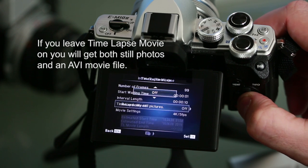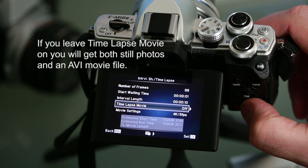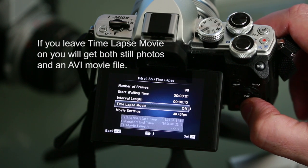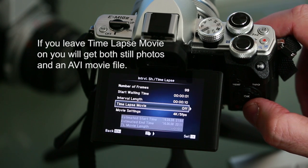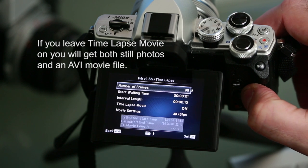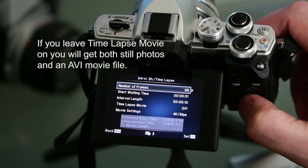Instead you'll end up with a sequence of still images which you can then import into your favorite video editor to manually create your time-lapse movie.